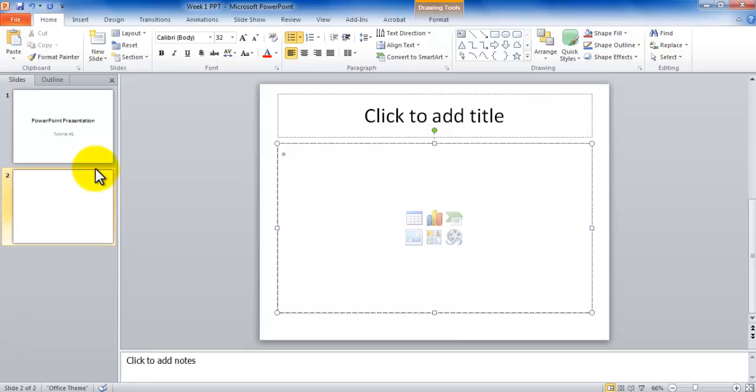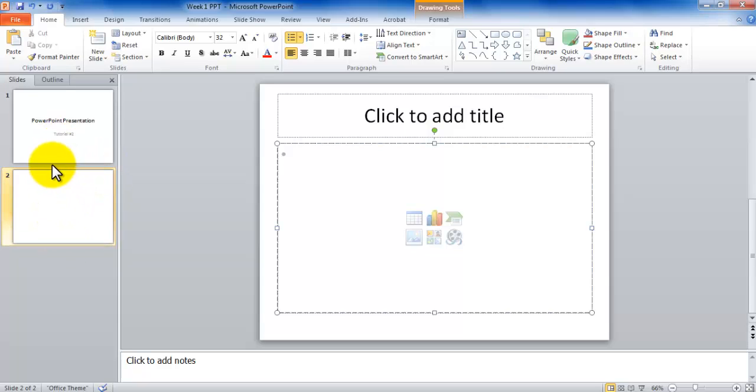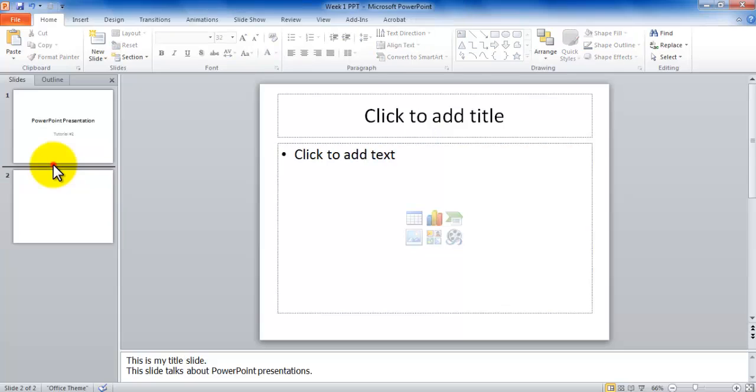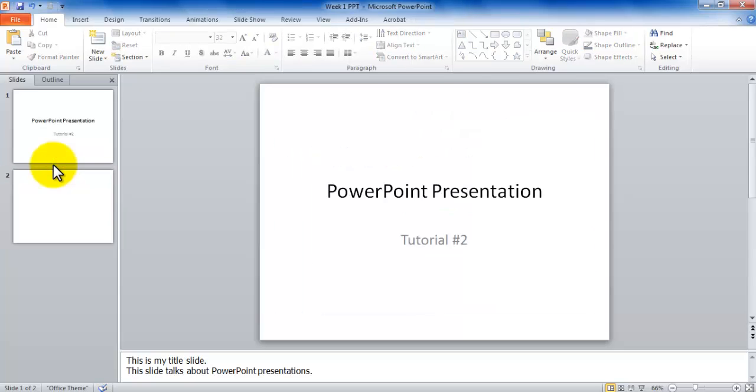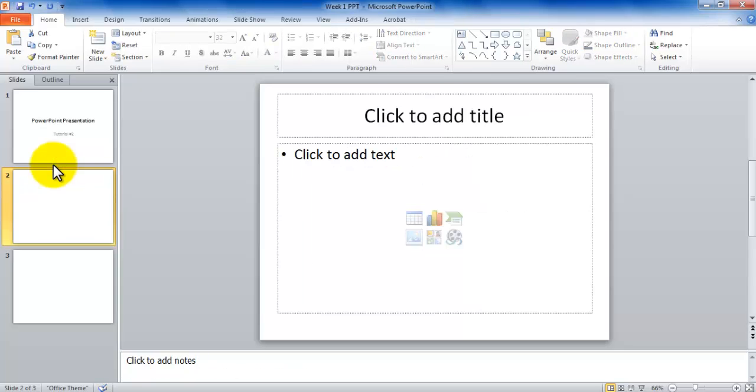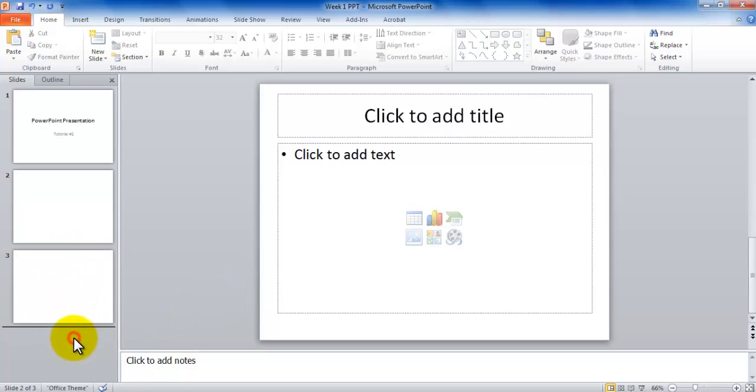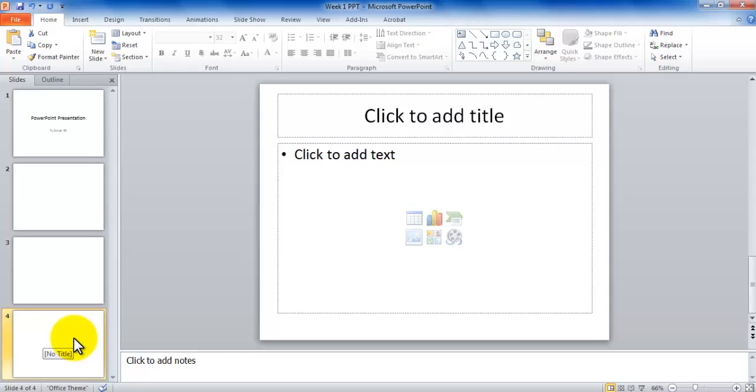So this is one way that you can insert a slide. If I have two slides and I want to insert a slide right in between, I can click right in between and press Enter. That inserts another slide. If I want to insert a slide after three, I place my insertion point after three, press Enter, and that inserts another slide.